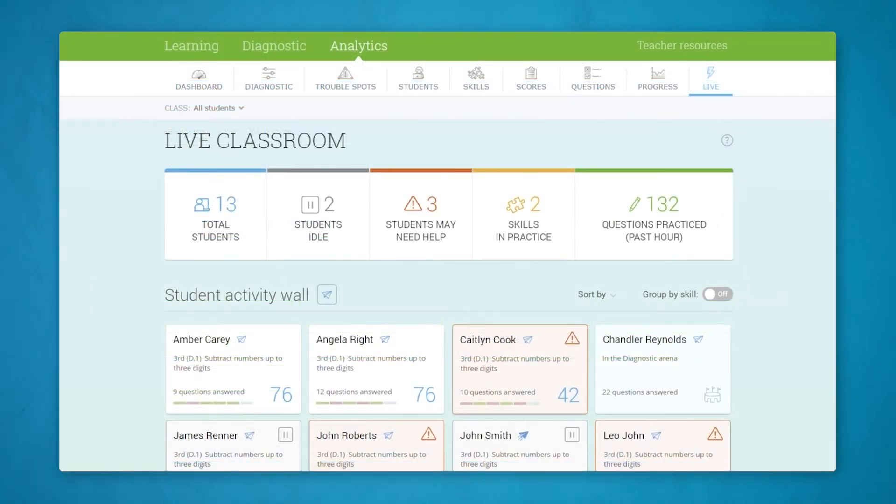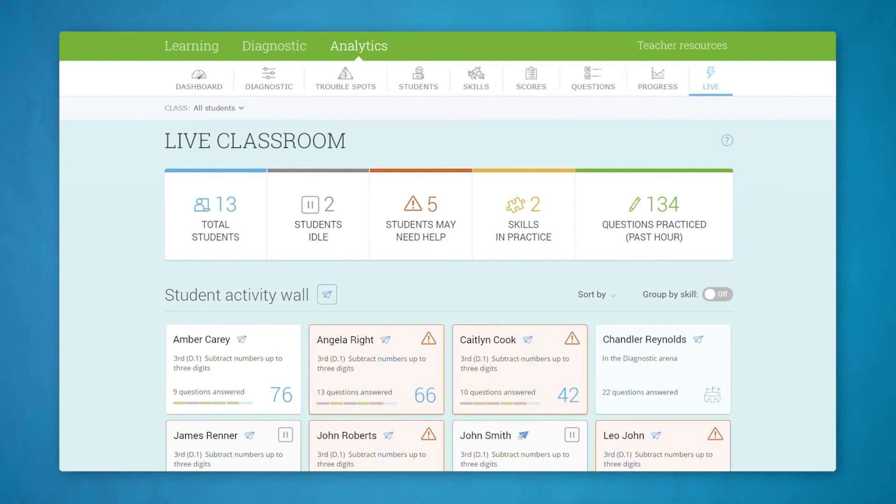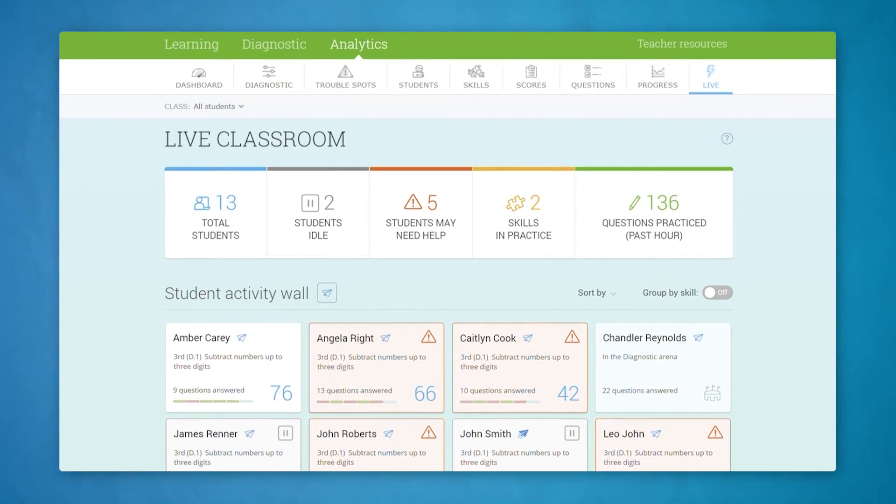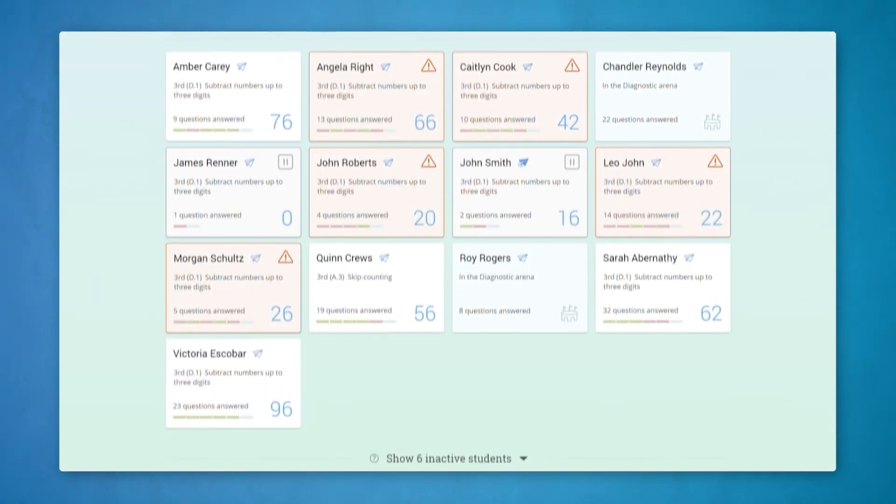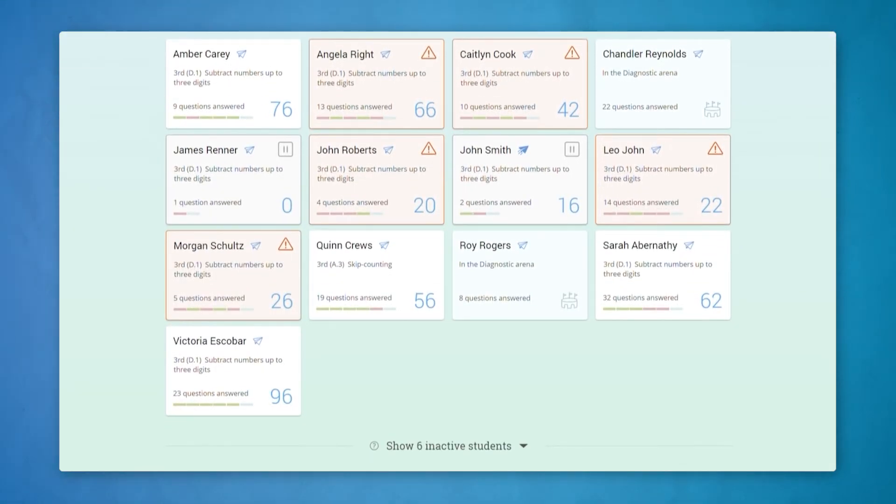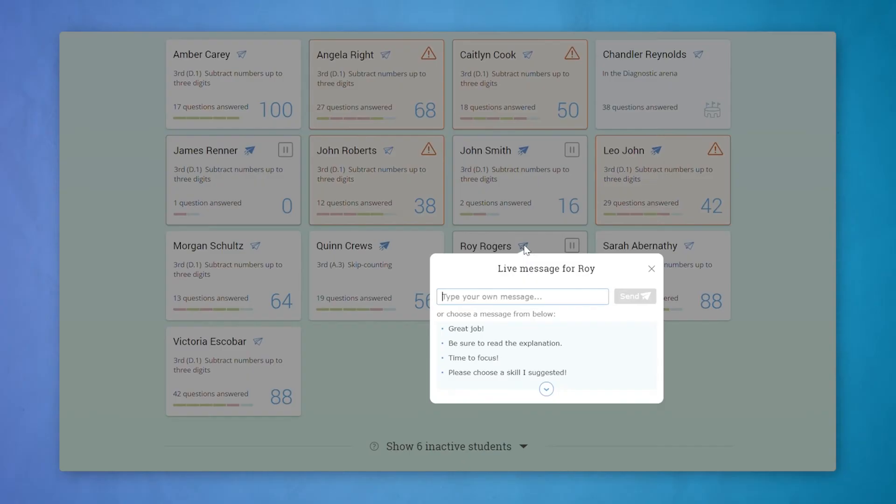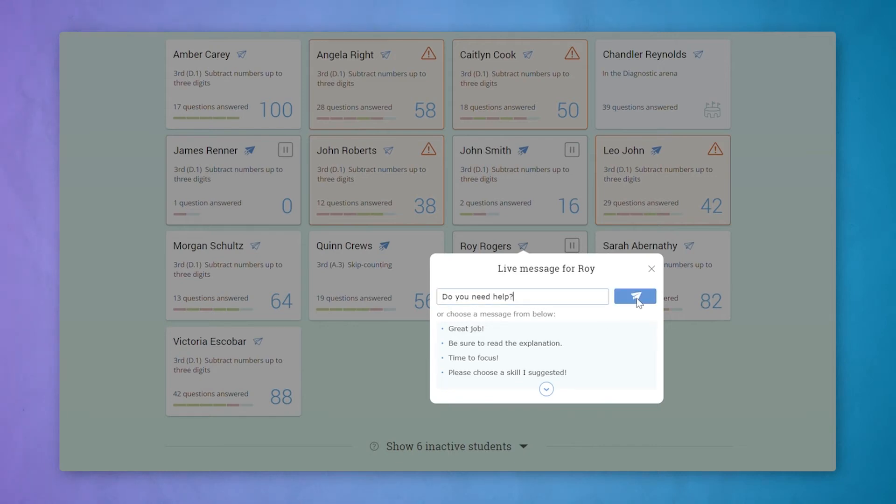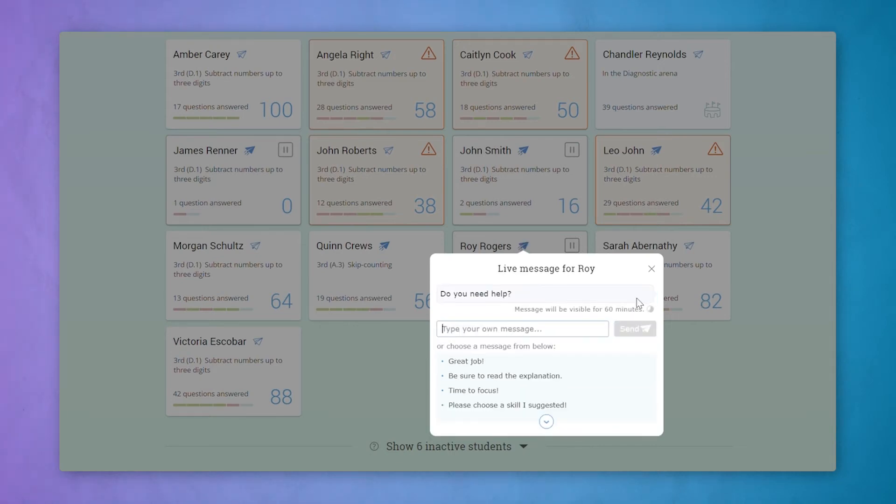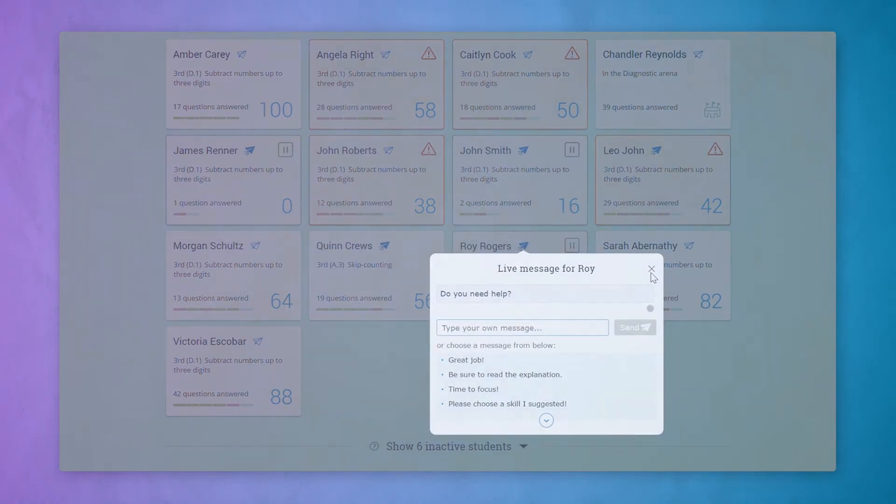And with live classroom, you'll know right away when a student needs help. A teacher favorite, this report gives you a live look at class progress and alerts you when students are stuck or are off task. You'll be able to step in and provide support the moment it's needed.